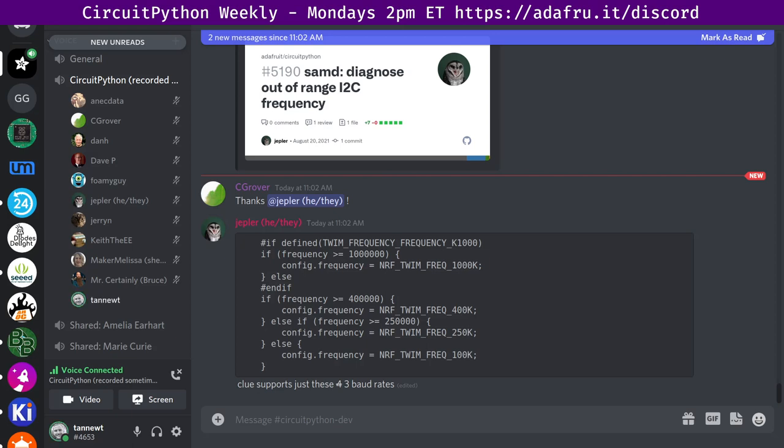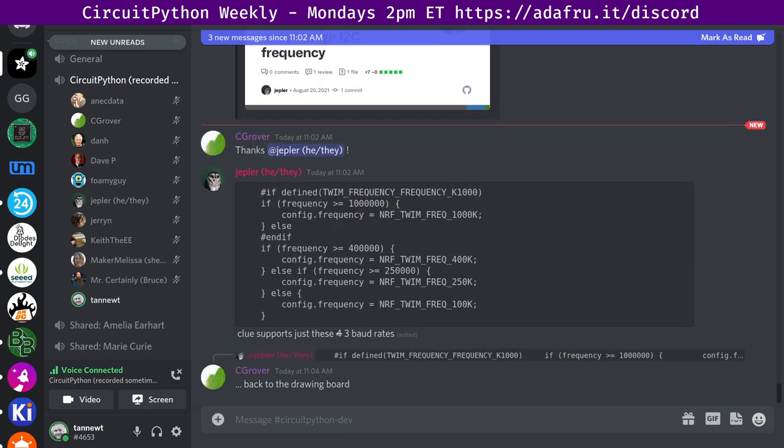Hello, everyone. This is the CircuitPython Weekly for September 20th, 2021. This is the time of the week where we get together to talk about all things CircuitPython. I'm Scott, and I'm sponsored by Adafruit to work on CircuitPython.